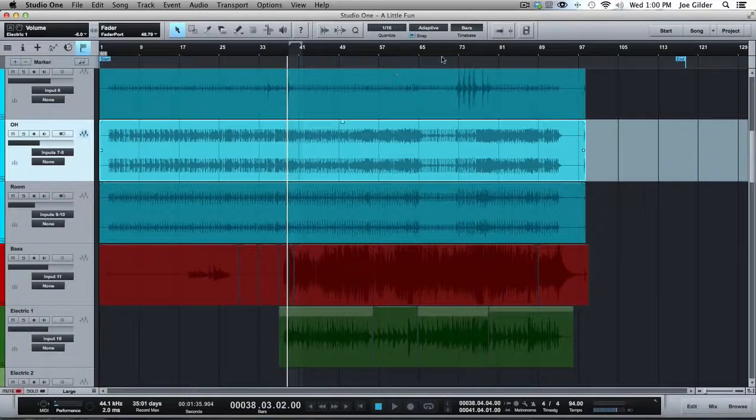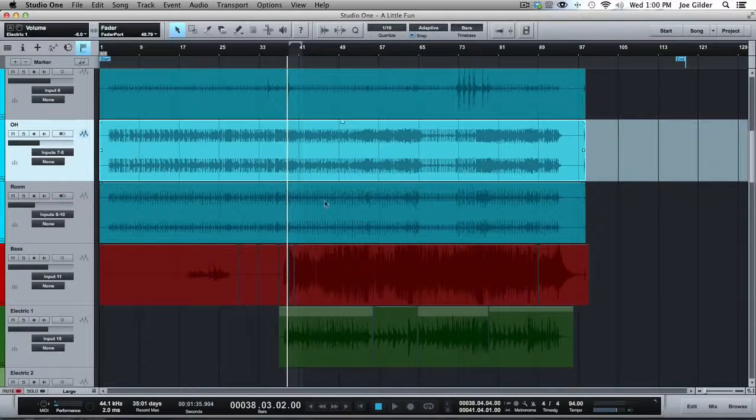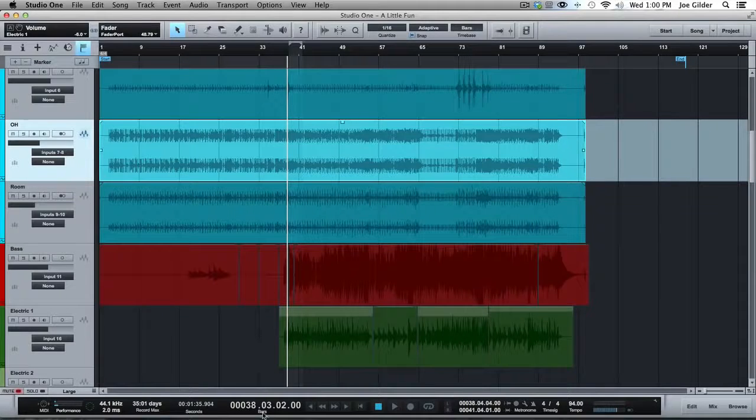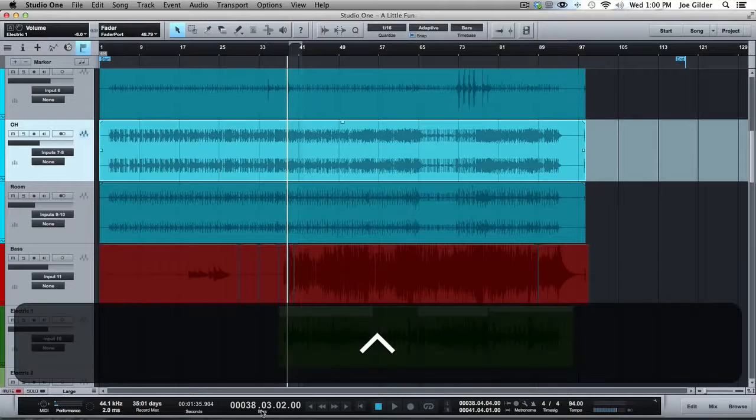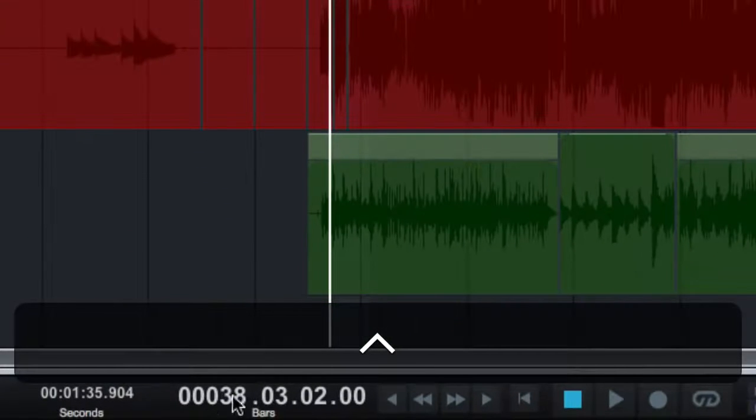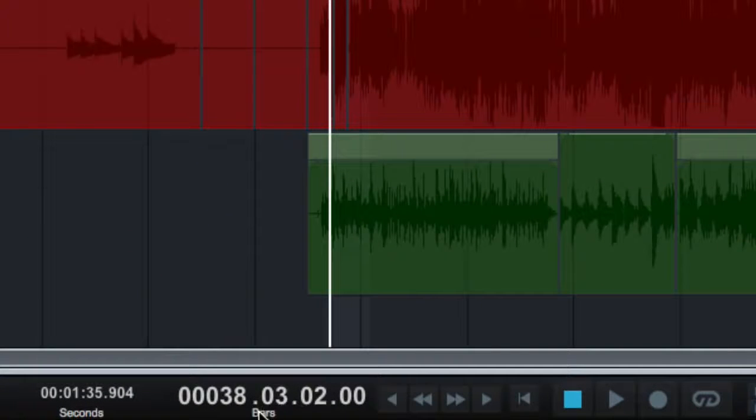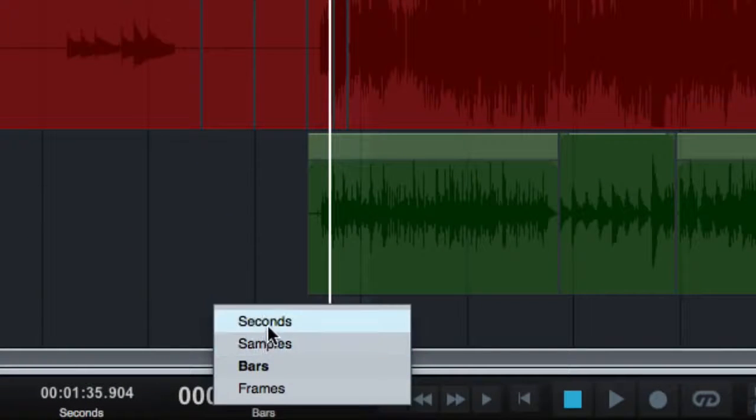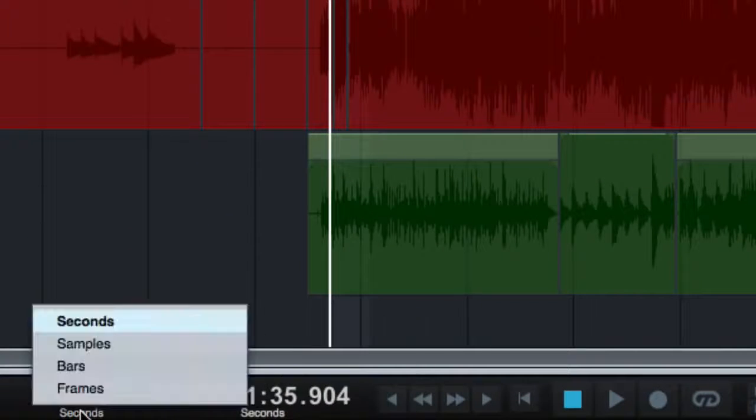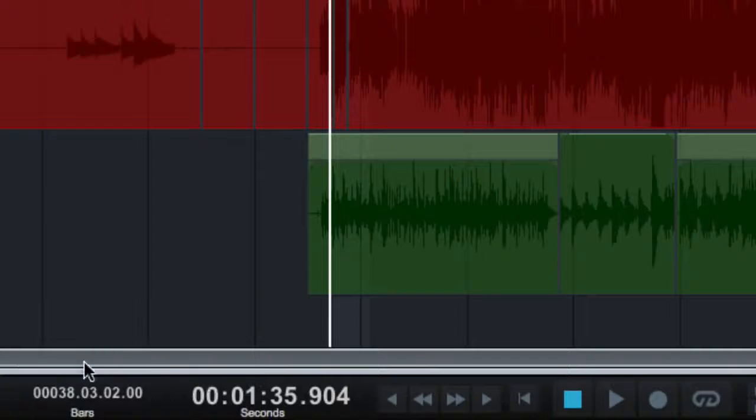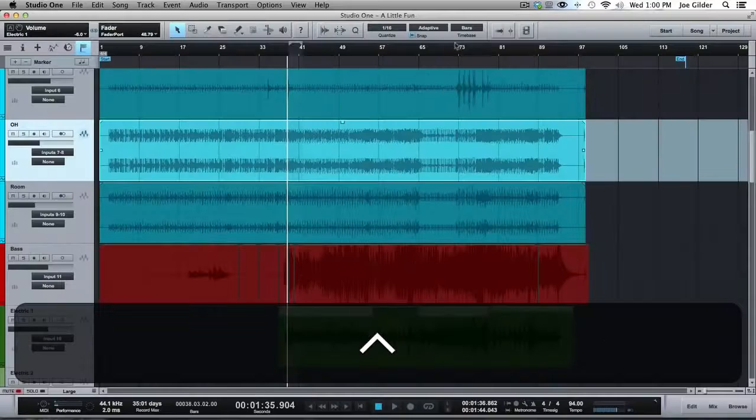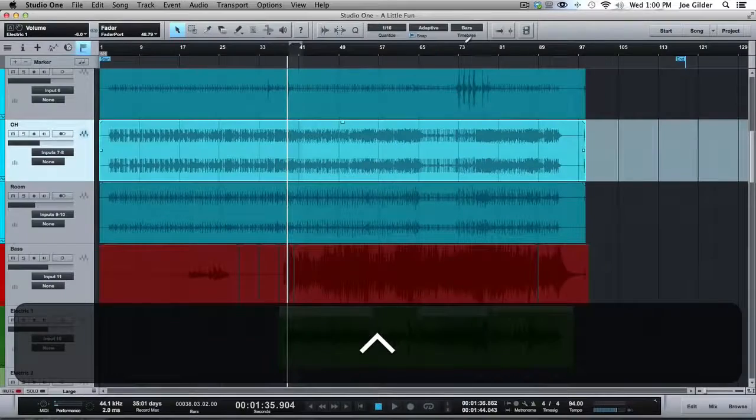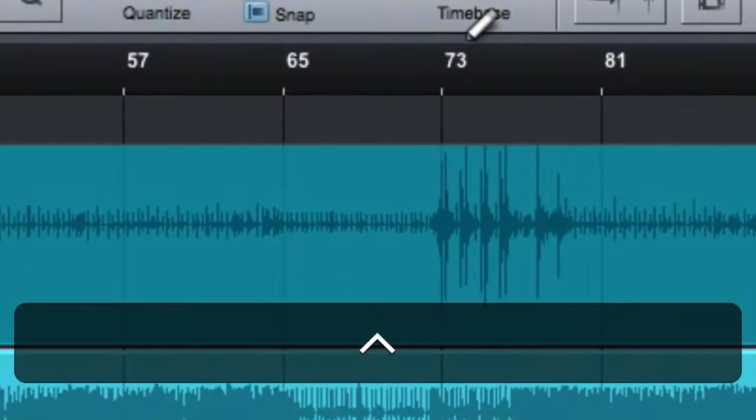I think in Pro Tools, if you set your grid to bars, I think the little deal down here in Pro Tools will be set to bars as well, no matter what you do, which is kind of lame. But see here, we can change it out. And that's independent of this control up here.